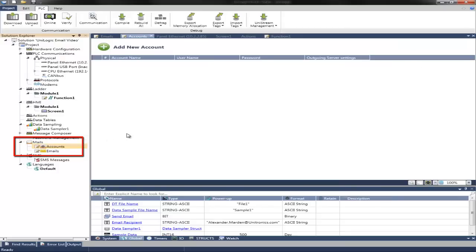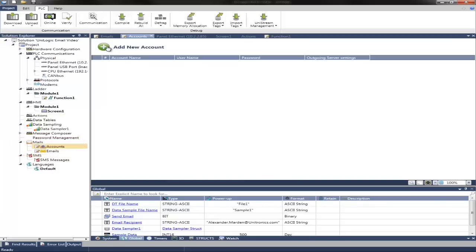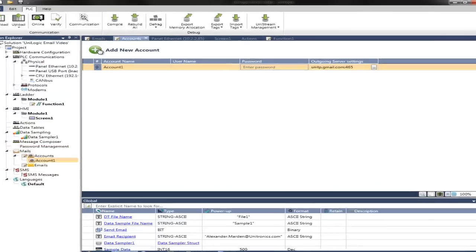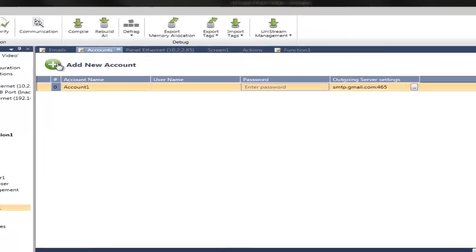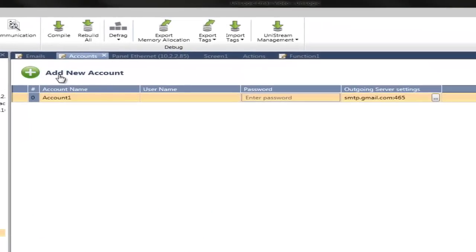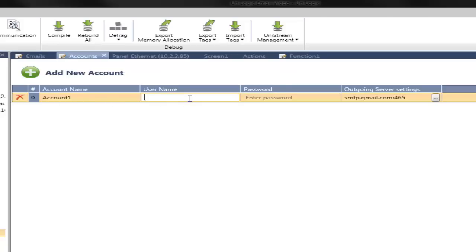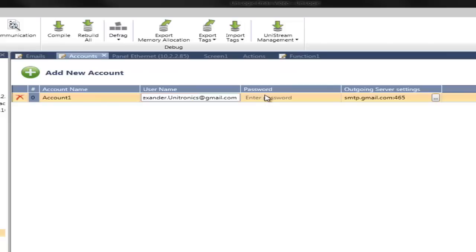Here we can add a new account by selecting the Add New Account button. We can add an account name. We can leave this as Account 1. Then we can enter a username. This will be the account the email is sent from. I will use a Gmail account, and then enter my password for that account.